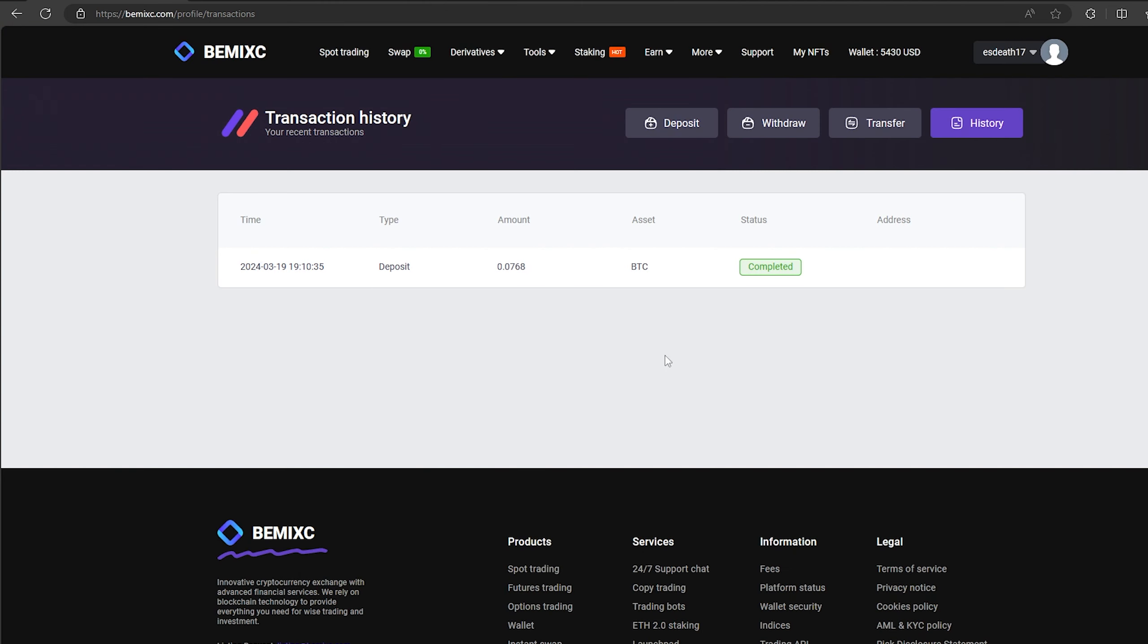The money was credited to the balance in a few minutes. Now all that remains for us is to profitably sell our Bitcoin on spot trading.